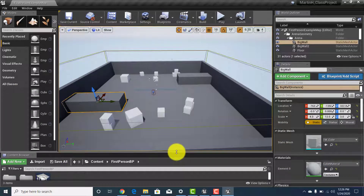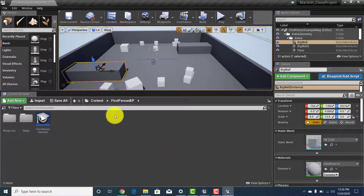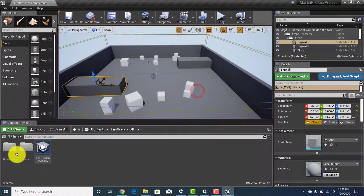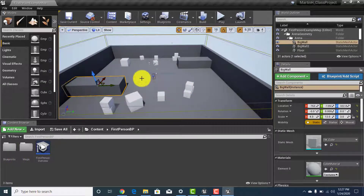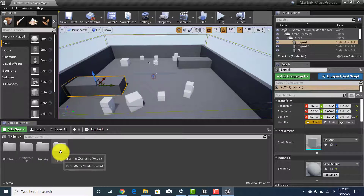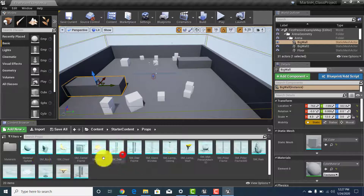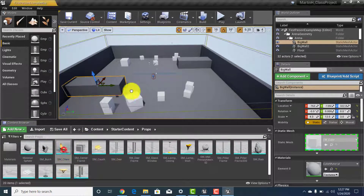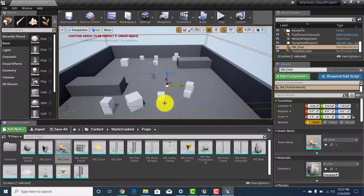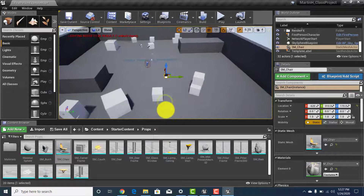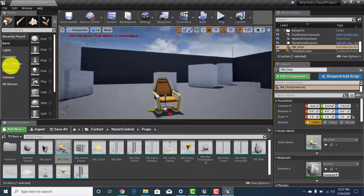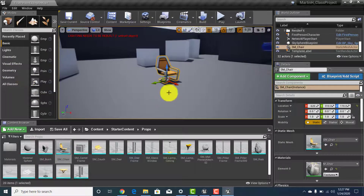At the bottom of the screen is the Content Browser — this is where you access everything you need. More than likely this is where you'll go into starter content. For example, let's go into Props, grab a chair, and drag it out into the level. If we zoom in, we'll see that we now have a chair placed on the floor.